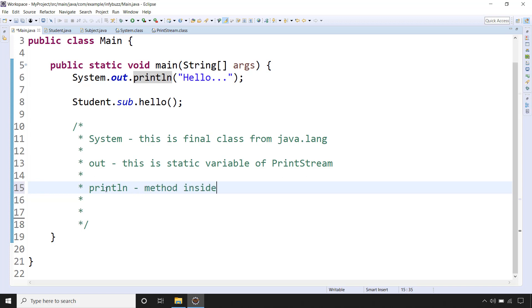So method inside this class, PrintStream class. So this is the method.